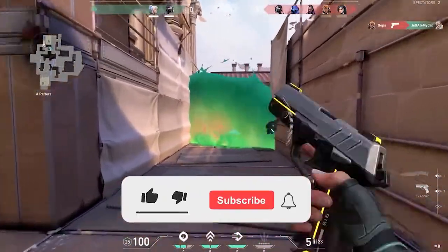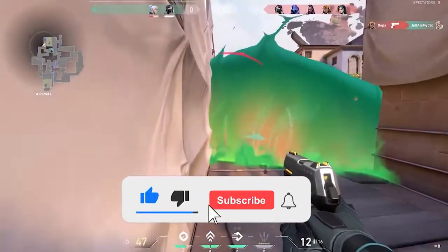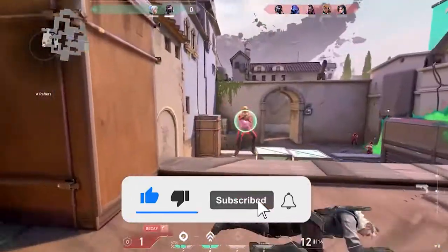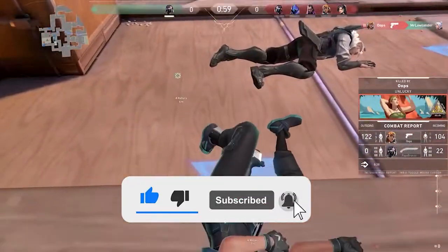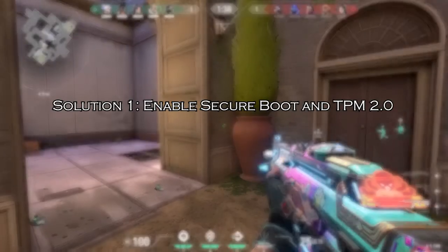Before starting with the detailed steps in this video, don't forget to click the like button and subscribe to our channel. Also, ring the bell to get notified when another video lands.